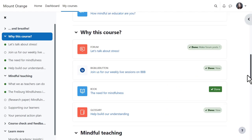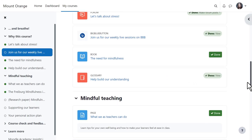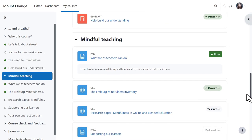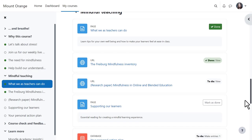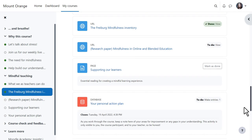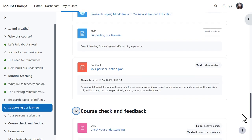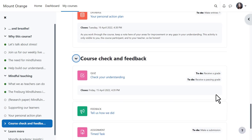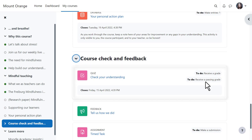As you move down the central area, the course index follows the path and highlights your location. Activities and resources are neatly defined within cards, and the activity completion conditions are now positioned to the right of the item.